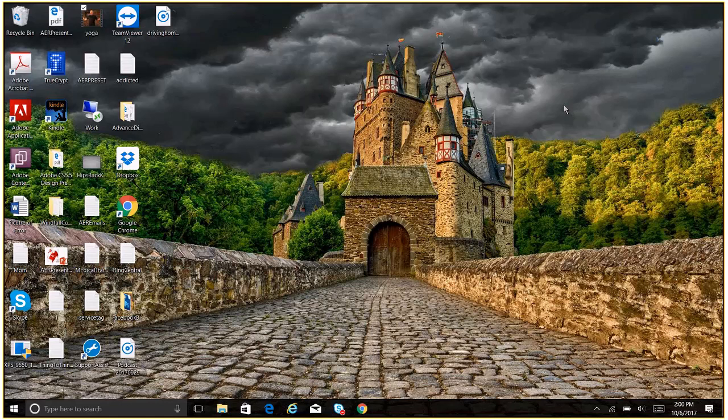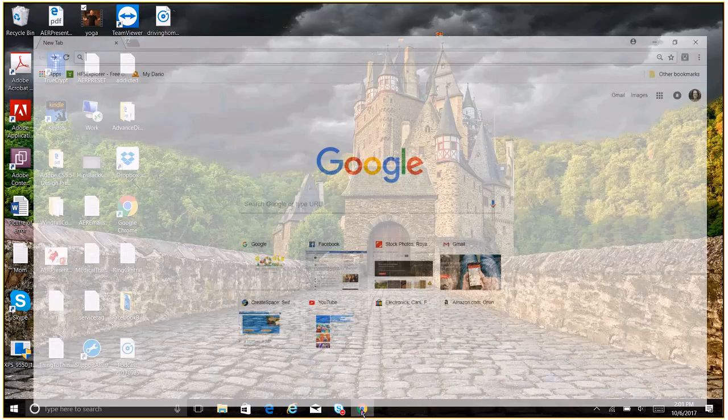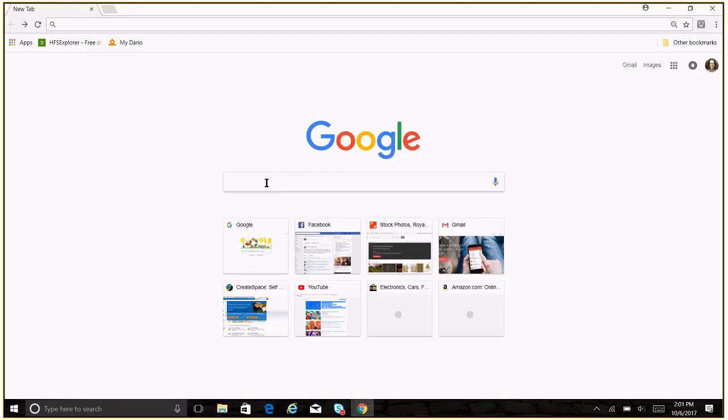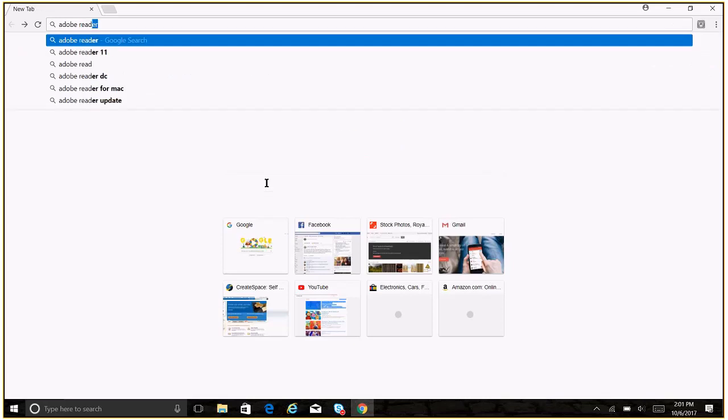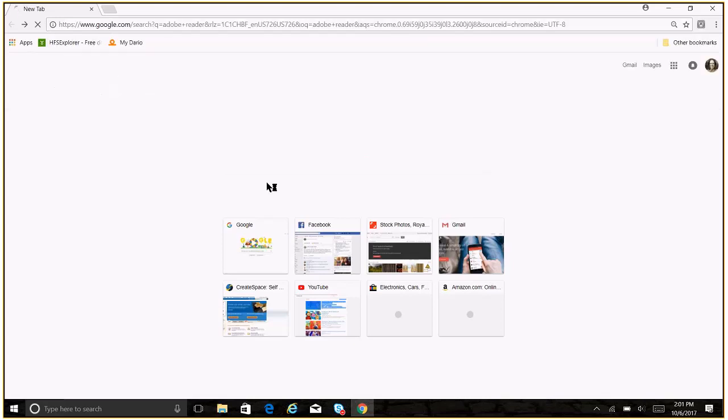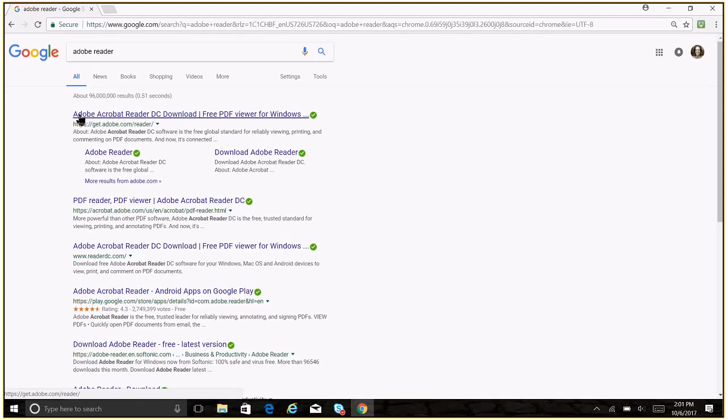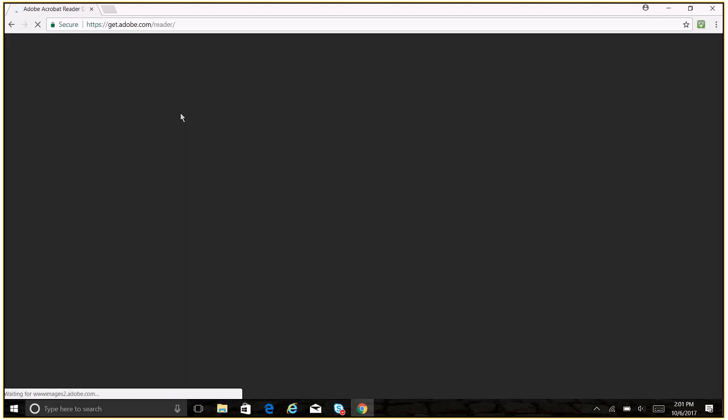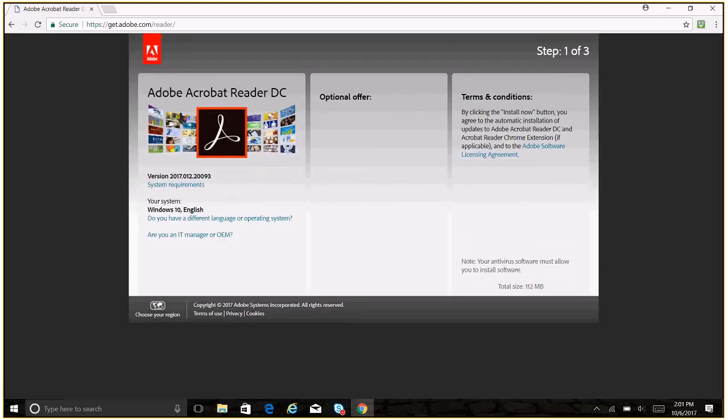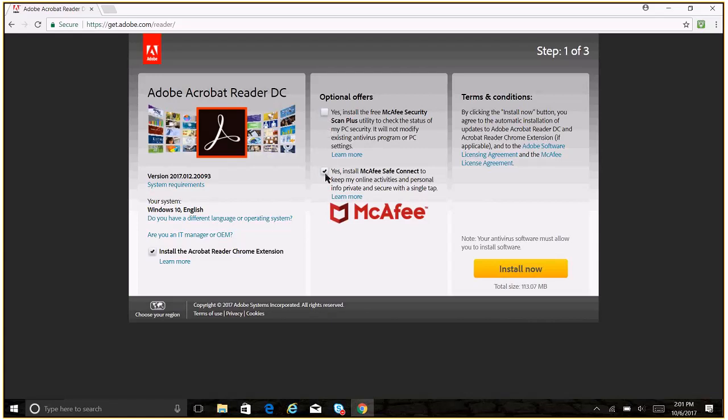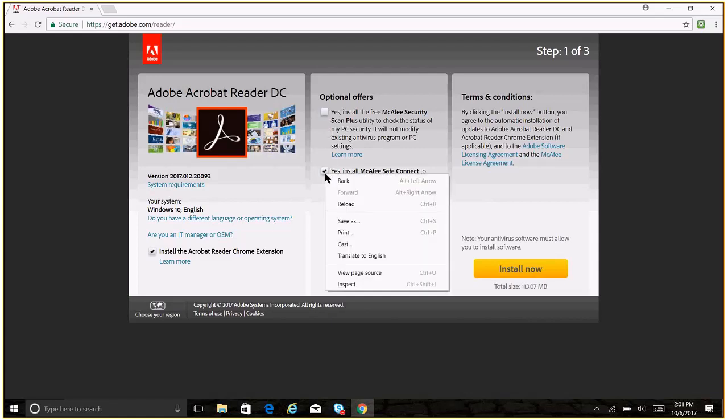So first of all, you're going to need Adobe Reader. If you don't have Adobe Reader, it's very easy to get. You can just come to Google or anything like that and look for Adobe Reader. It's going to be the first, very first one. Currently, they're calling it Adobe Acrobat Reader DC. So just click on that link and then when you come up here, they're going to have all kinds of little optional offers and all that kind of stuff, but you can just unclick those because you don't need those.